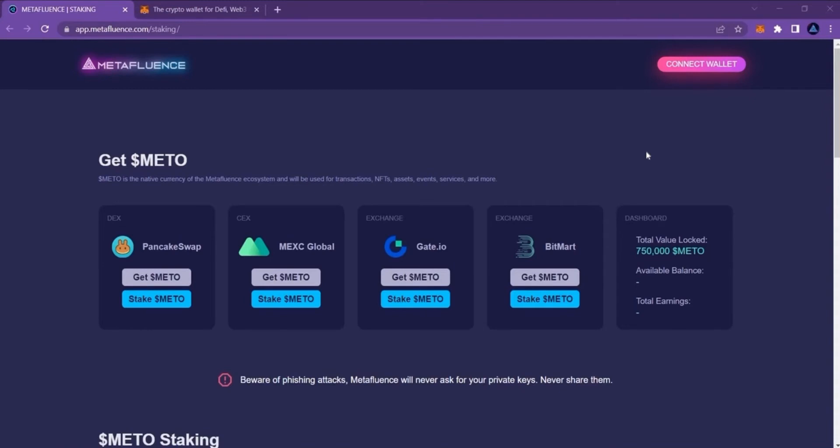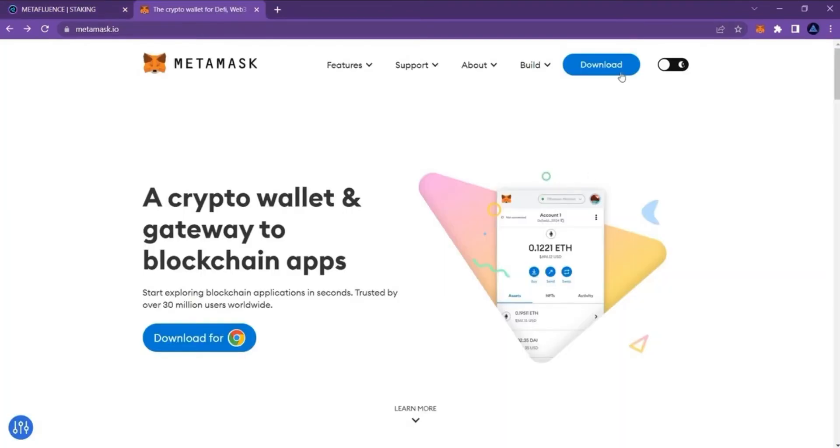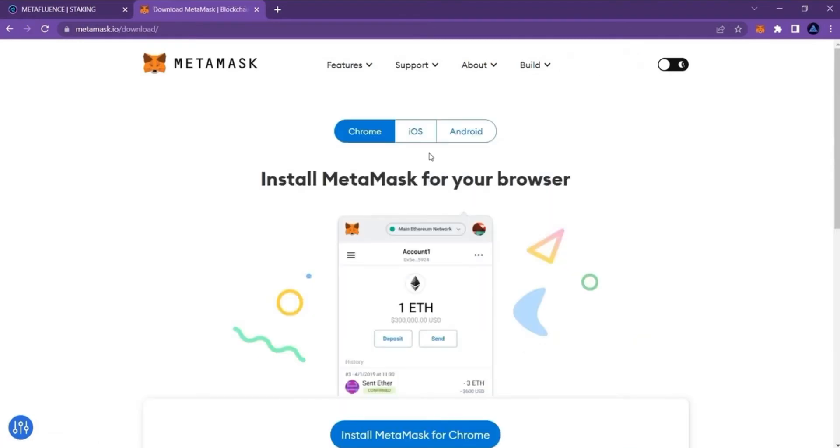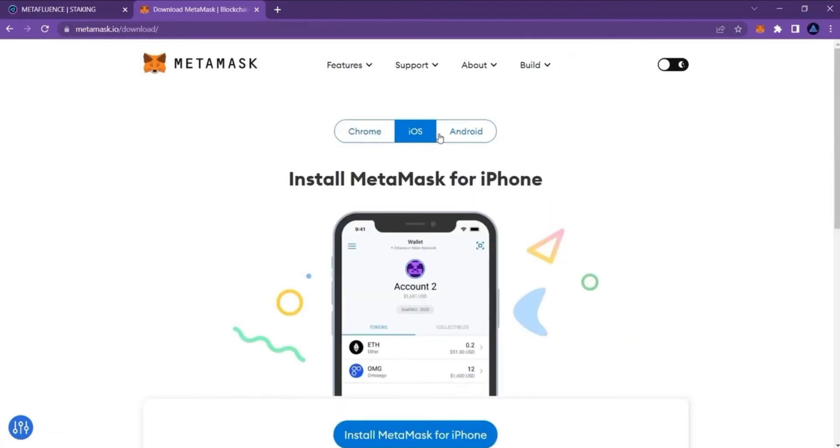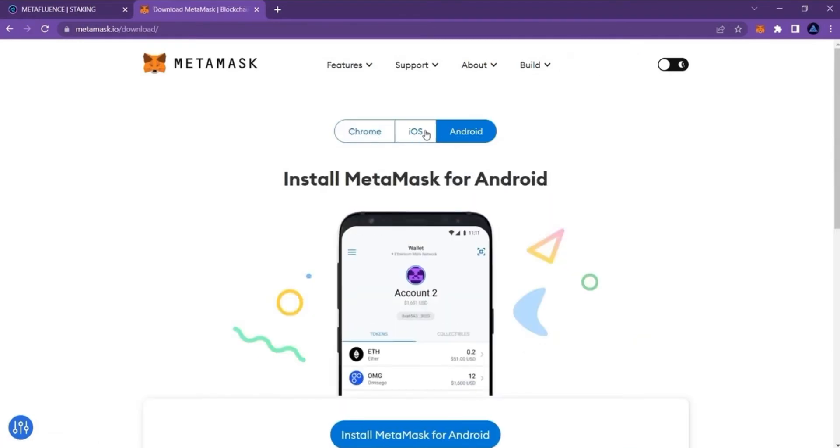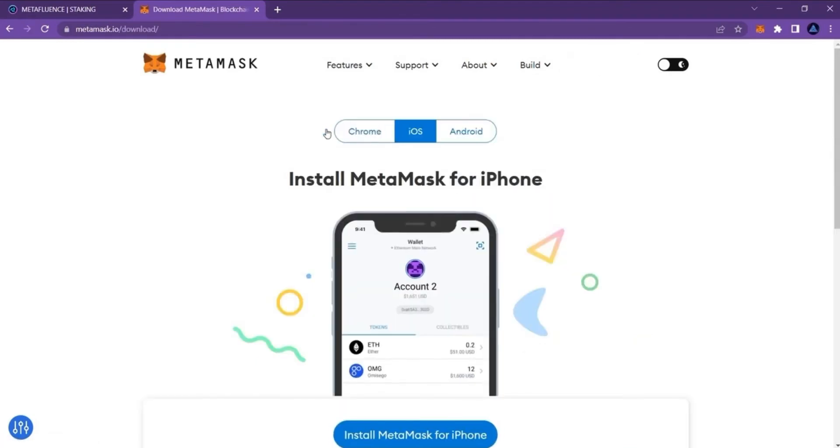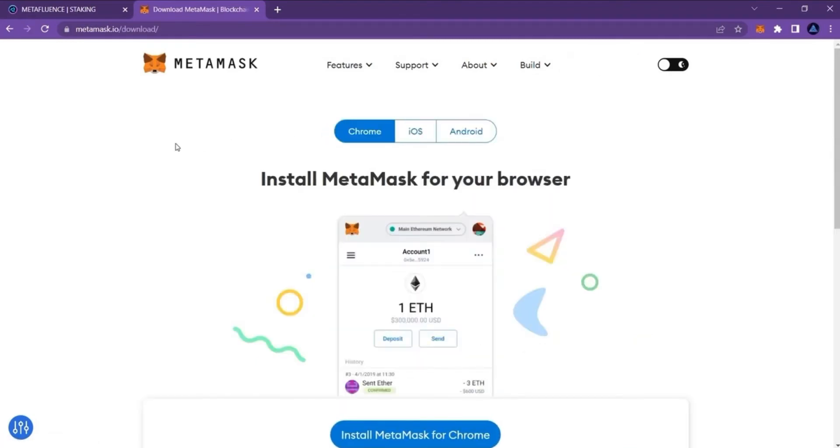So before we start, you need to add a MetaMask Wallet extension to your browser. To do that, open the MetaMask website, click the download button and choose the suitable version for your device or your browser. Once you set up MetaMask Wallet,